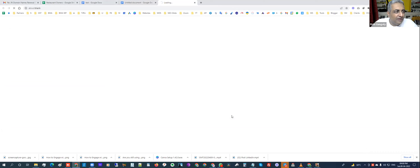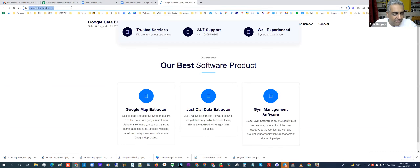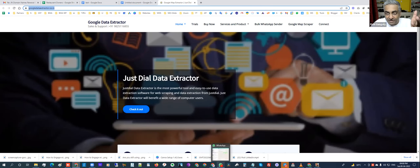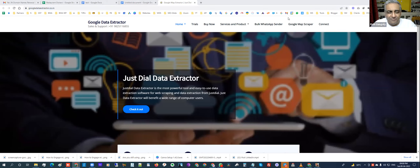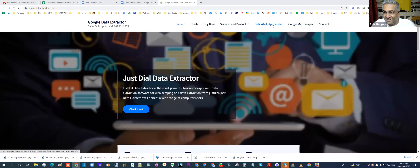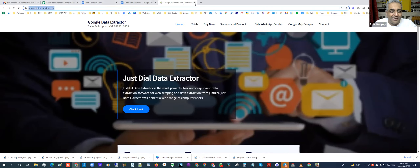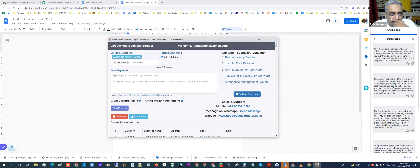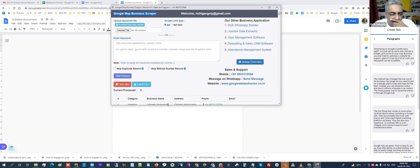This is a Gujarat-based company. I spoke to the guys — pretty interesting software. They have a free trial. It's very cheap — around 700 rupees, not much. I like it. He also has a bulk WhatsApp sender, which is what we have, but I don't particularly like that one — I prefer our Bulk Message app. But this software here is the Google Maps Business Scraper. All I have to do is type 'restaurants' and start.